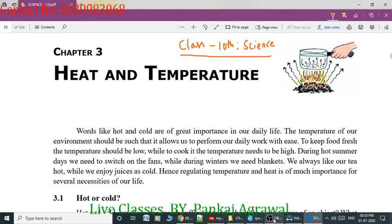Good afternoon everyone, welcome to today's class. Today we will continue with the next chapter three: Heat and Temperature.